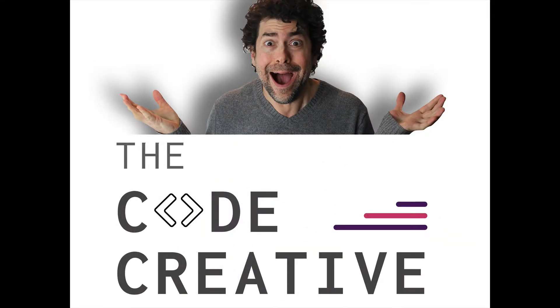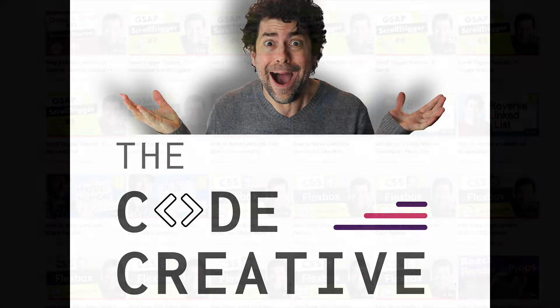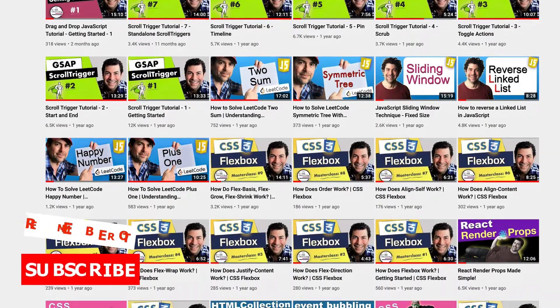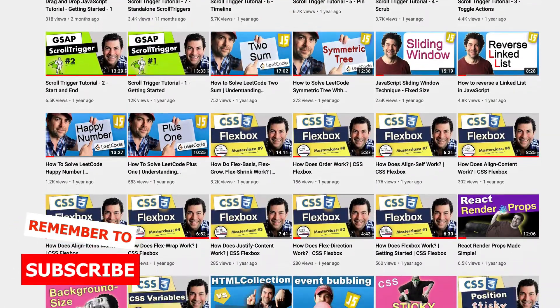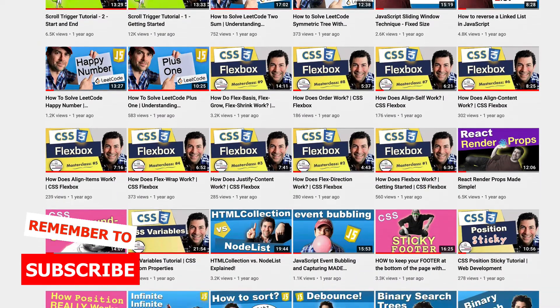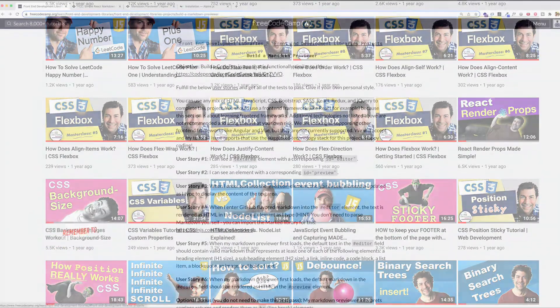By the way, if you're new here to the channel, we've got new videos coming all the time. So make sure you subscribe so you can take your coding skills to a higher and higher level every week.